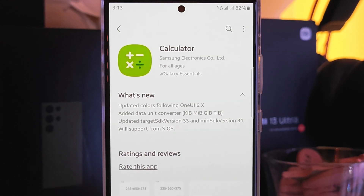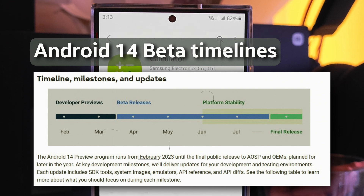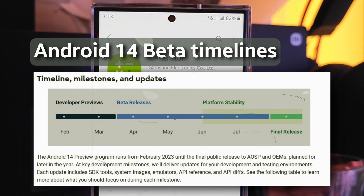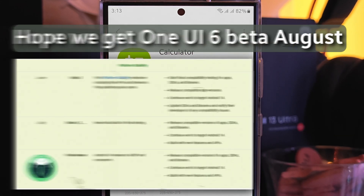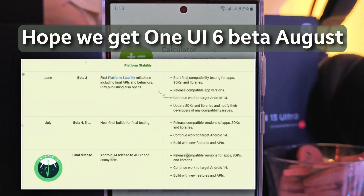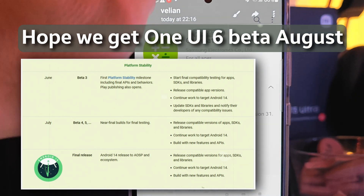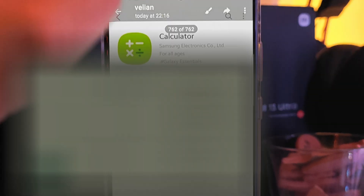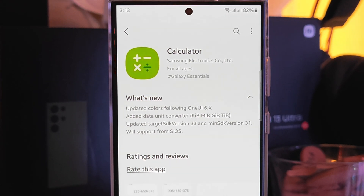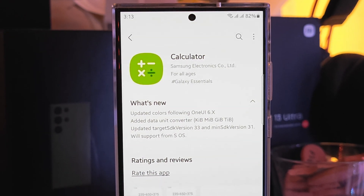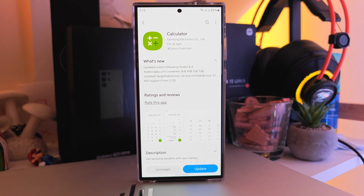Right now the rumors are that we're going to get the One UI 6 open beta starting late July or August, which is in line with what we've seen in previous years. Hopefully beta 1, beta 2, beta 3, and then eventually a full Android 14 One UI 6 release sometime late September or even October — kind of aligned with what Google is doing.